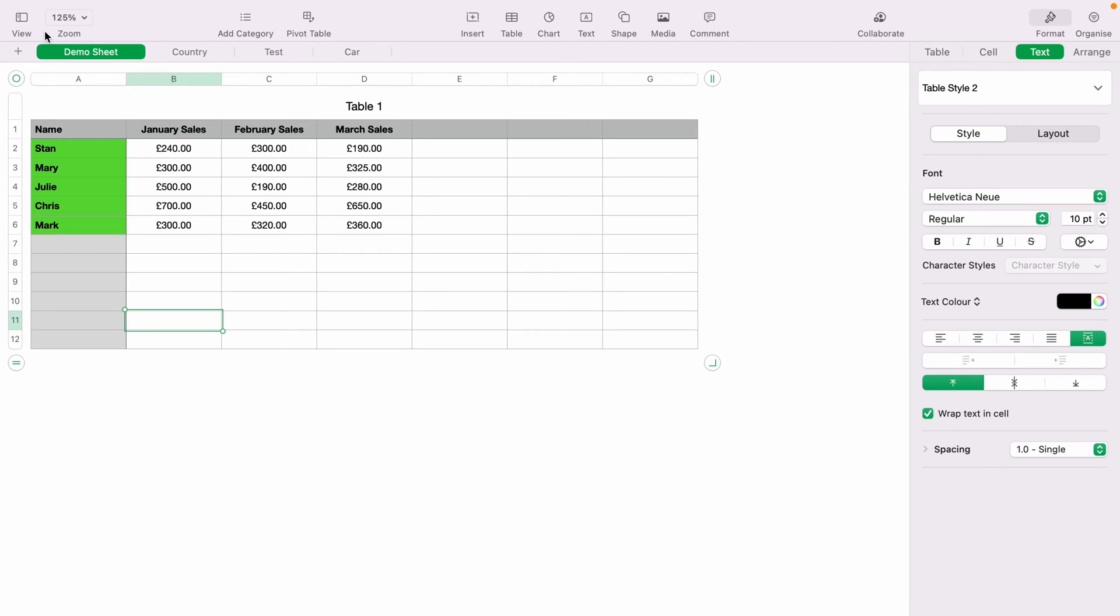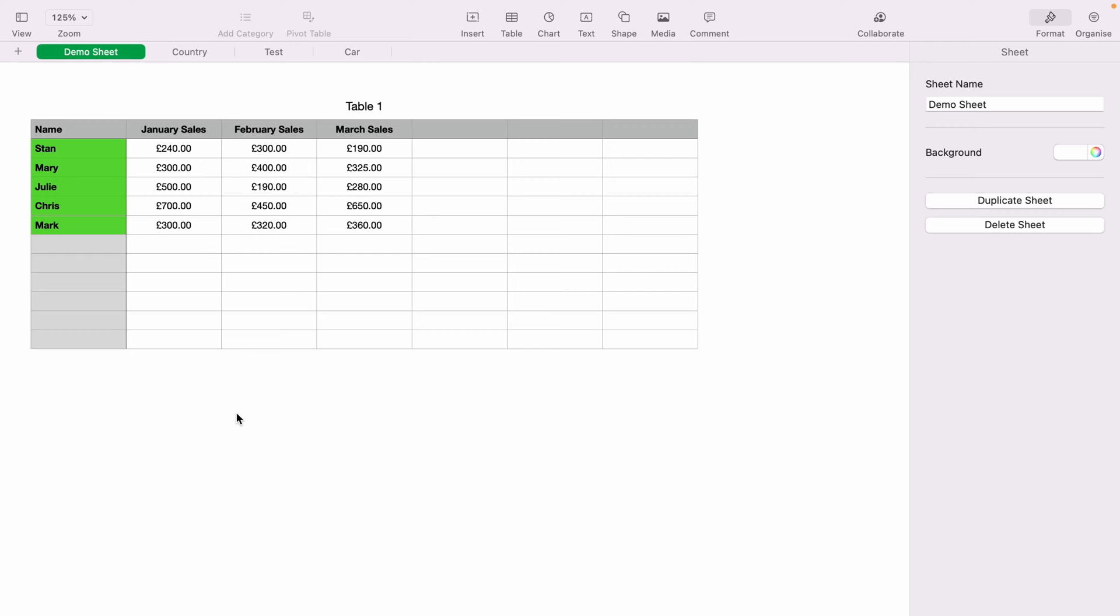In today's Apple Numbers spreadsheet demonstration, I'm going to show you how to use the autosum. So here we have a very basic sales spreadsheet. And let's say, for instance, we want to sum January sales.